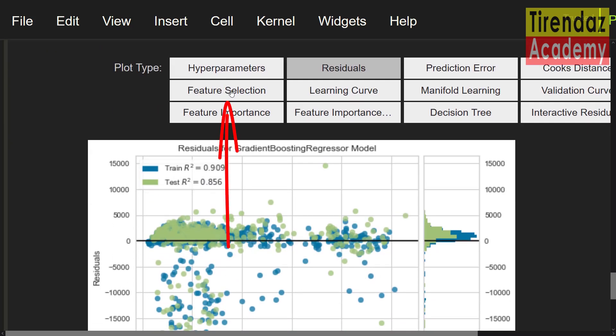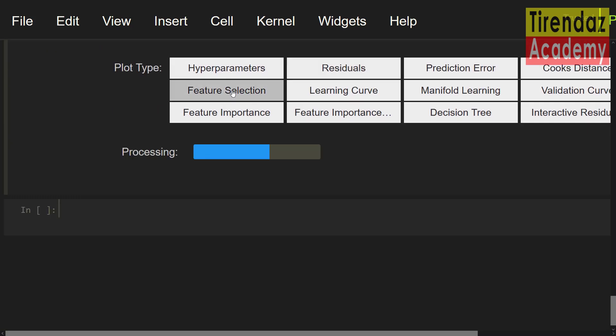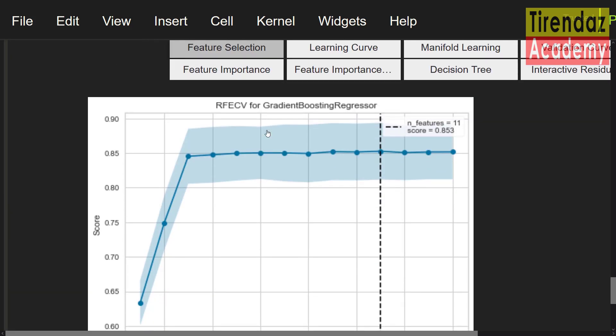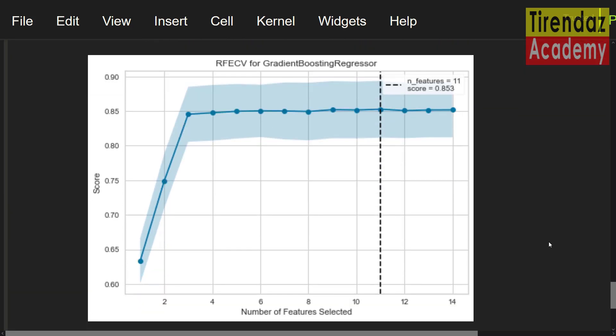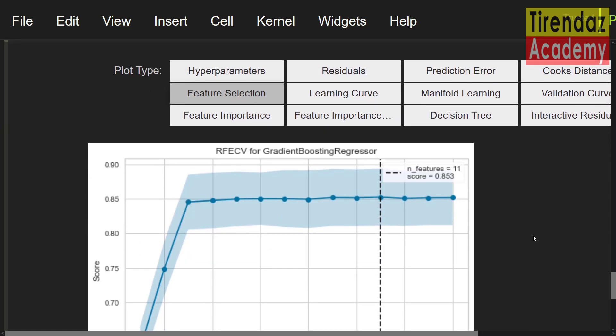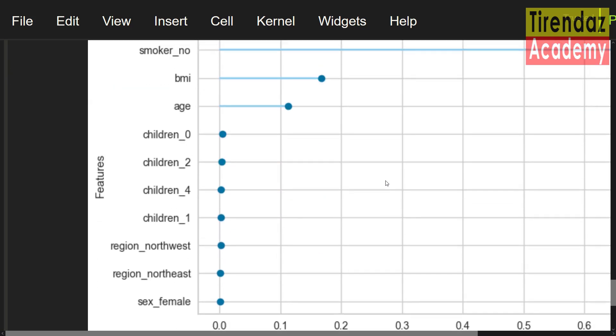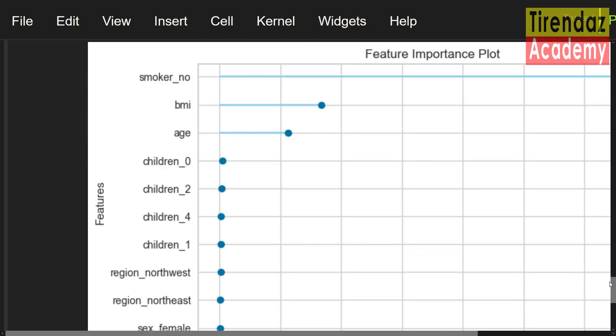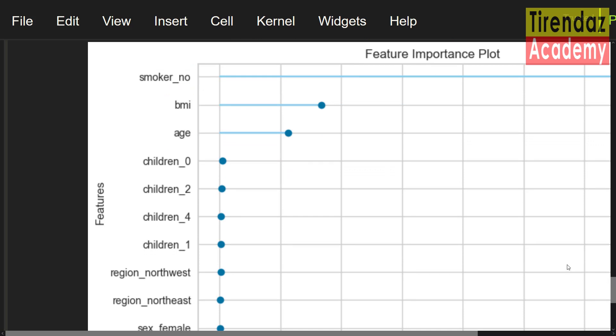As you can see, the best number of features is 11. If you select this value, you can get the best score. Let's take a look at the important features. To do this, let me press the feature importance button. As you can see, the most important feature is smoker or no. Next, BMI and age. Finally, let me show the learning curve.